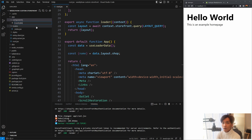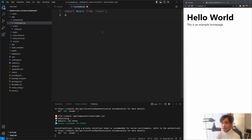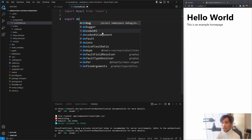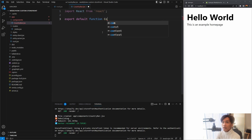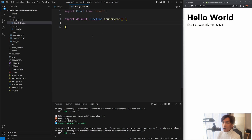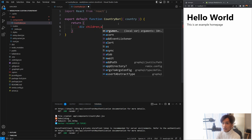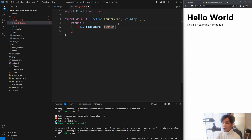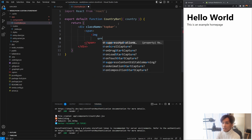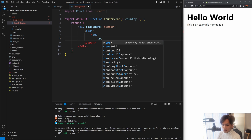Inside the components folder, create a new file and call it country-bar.jsx. We're going to use React, export it as a default function component called CountryBar, and pass a prop called 'country'. It will return a div with className 'top-bar', and inside we'll create a span containing an image. I have a URL for displaying a flag that you can also find in the description below - copy and paste it for the image src.